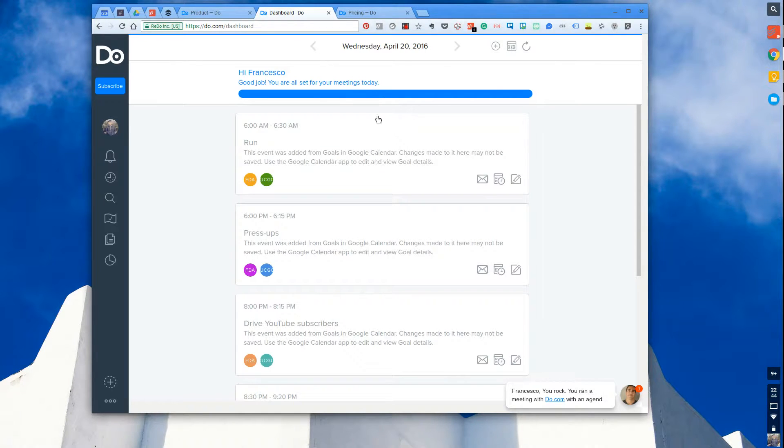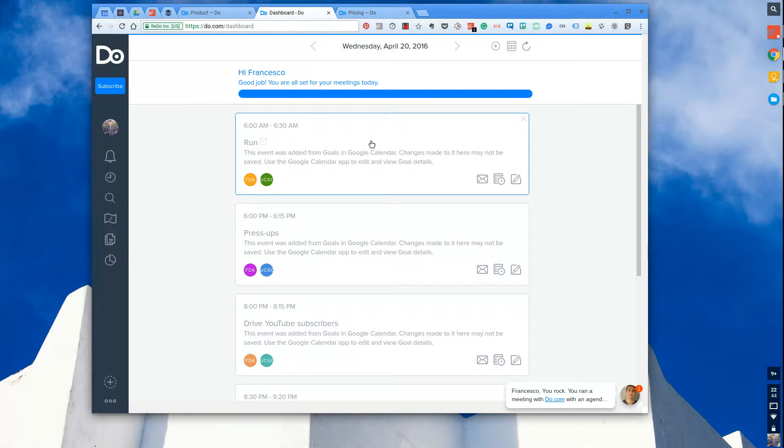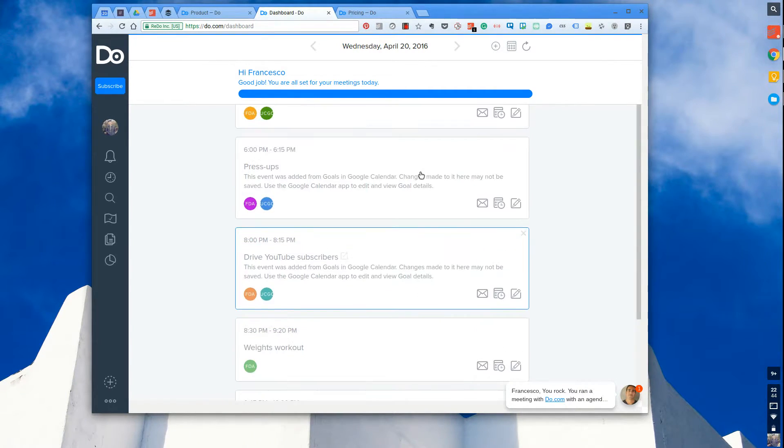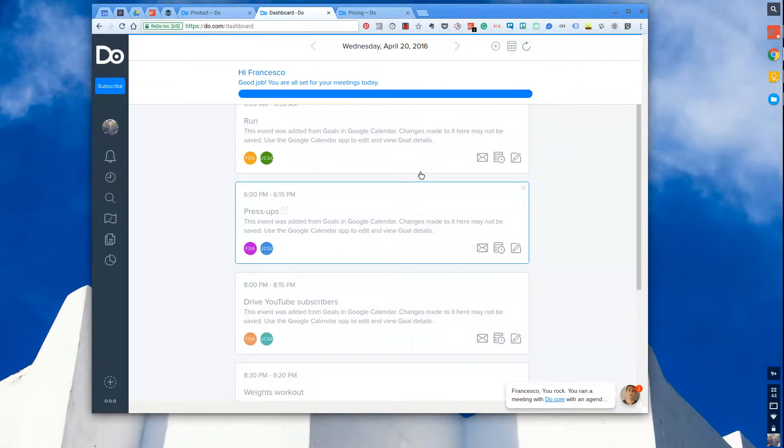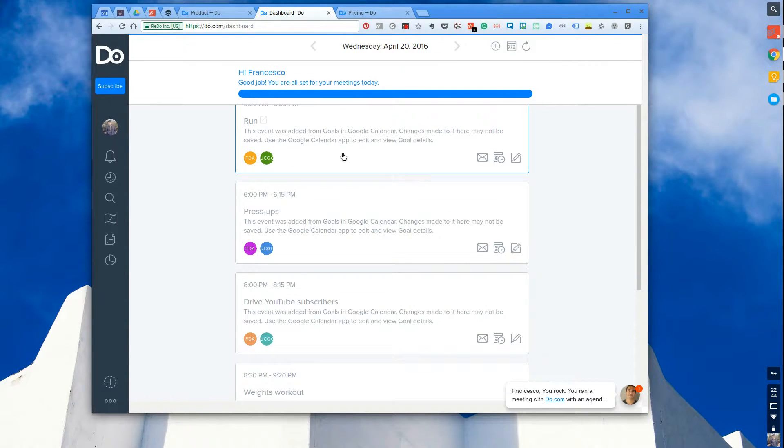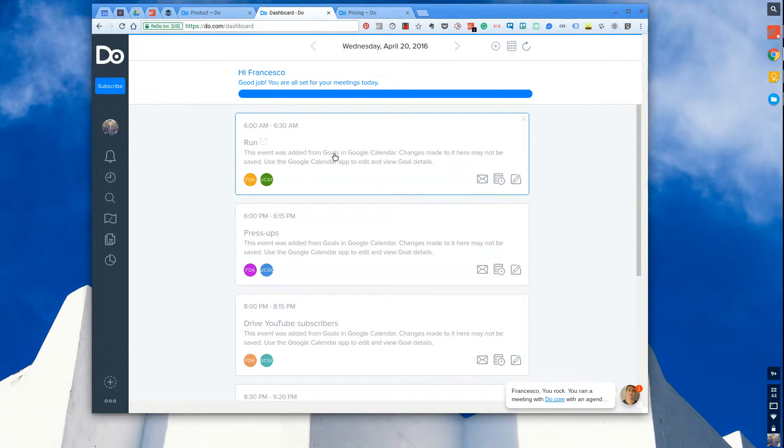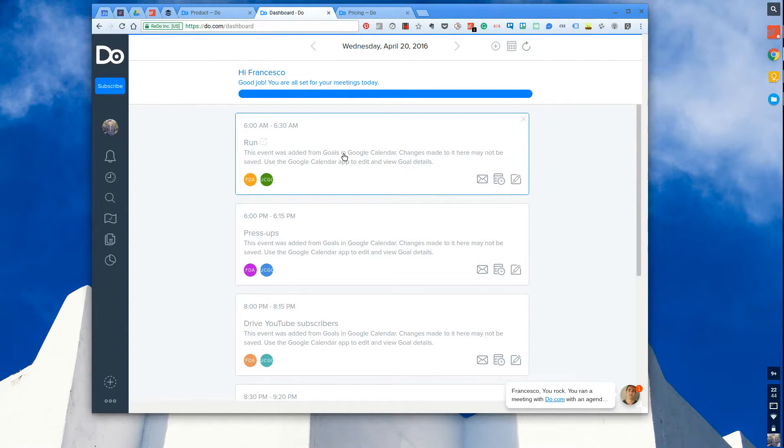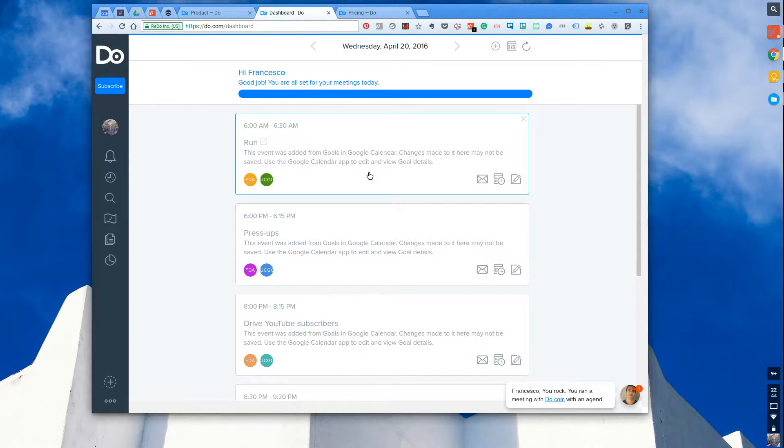So let's get stuck in. Here is your Do dashboard and essentially what comes up when you start is a simple stream of all of your events across the day. So as you can see it's started to pull in my Google Calendar and input all my events from it, which is great because I can see all of that at any given time.